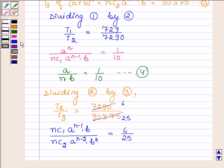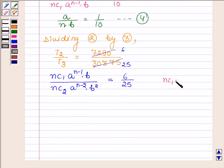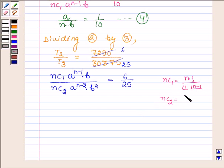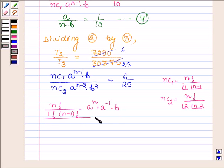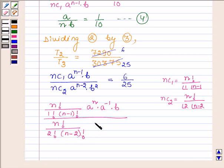Now NC1 is factorial N upon factorial 1 into factorial N minus 1, and NC2 is equal to factorial N upon factorial 2 into factorial N minus 2. Substituting and expanding, we get N factorial upon 1 factorial into N minus 1 factorial into A raised to the power N minus 1 into B, divided by N factorial upon factorial 2 into N minus 2 factorial into A raised to the power N minus 2 into B squared, all equal to 6 upon 25.